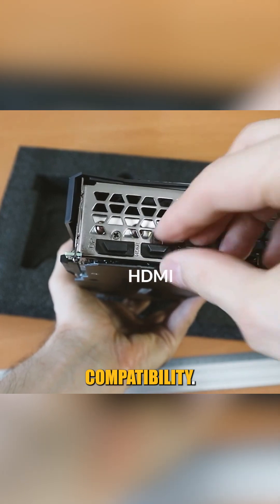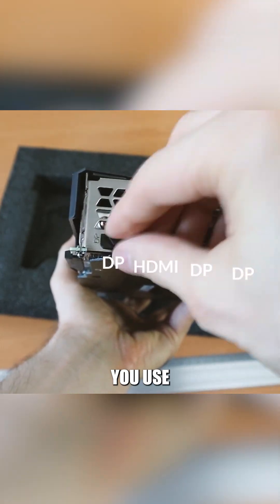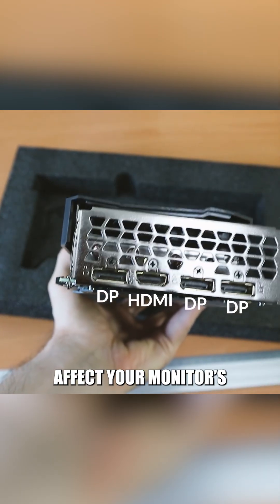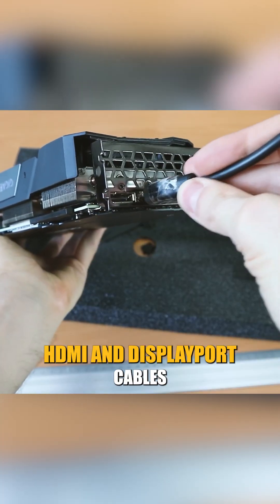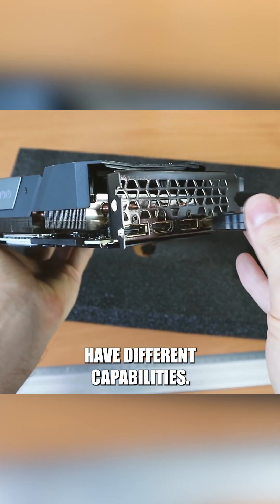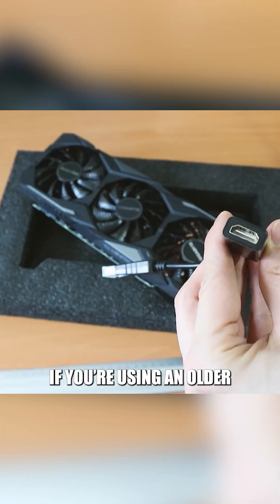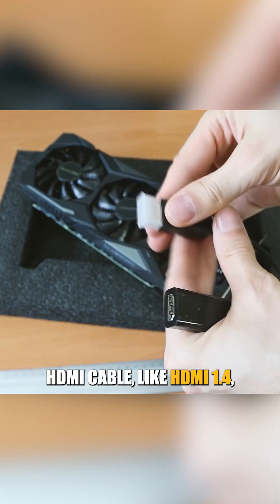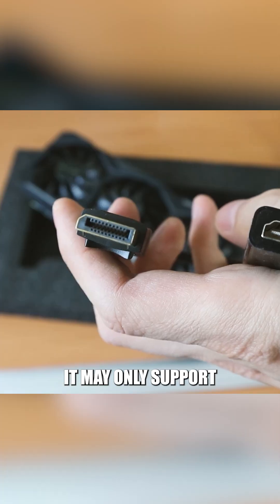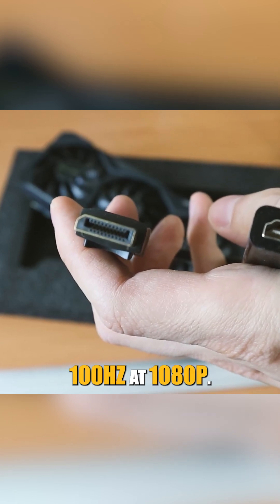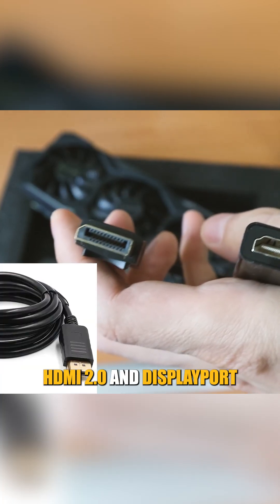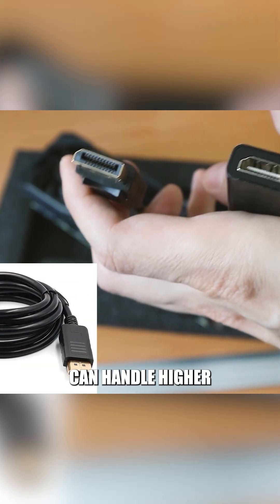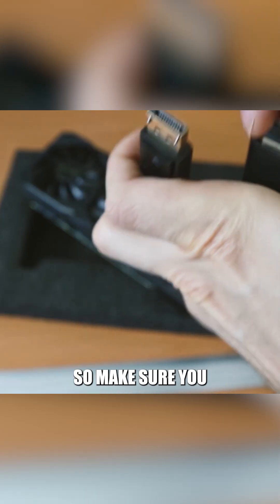Next, let's talk about cable compatibility. The type of cable you use can significantly affect your monitor's refresh rate. For example, HDMI and DisplayPort cables have different capabilities. If you're using an older HDMI cable like HDMI 1.4, it may only support 100 hertz at 1080p. On the other hand, HDMI 2.0 and DisplayPort can handle higher refresh rates, so make sure you have the right cable for your setup.